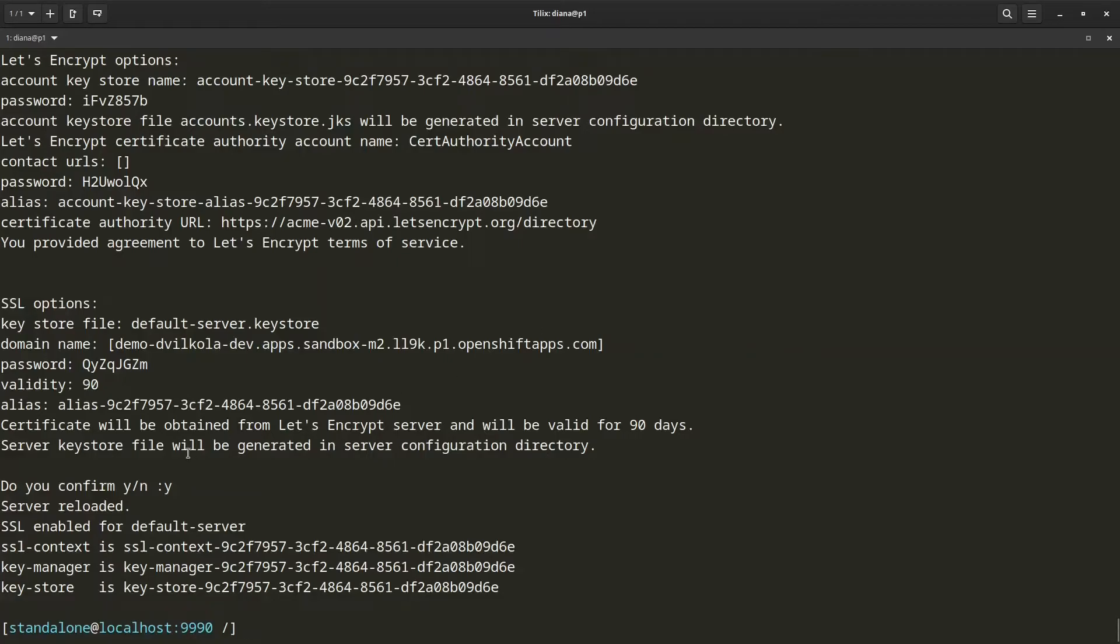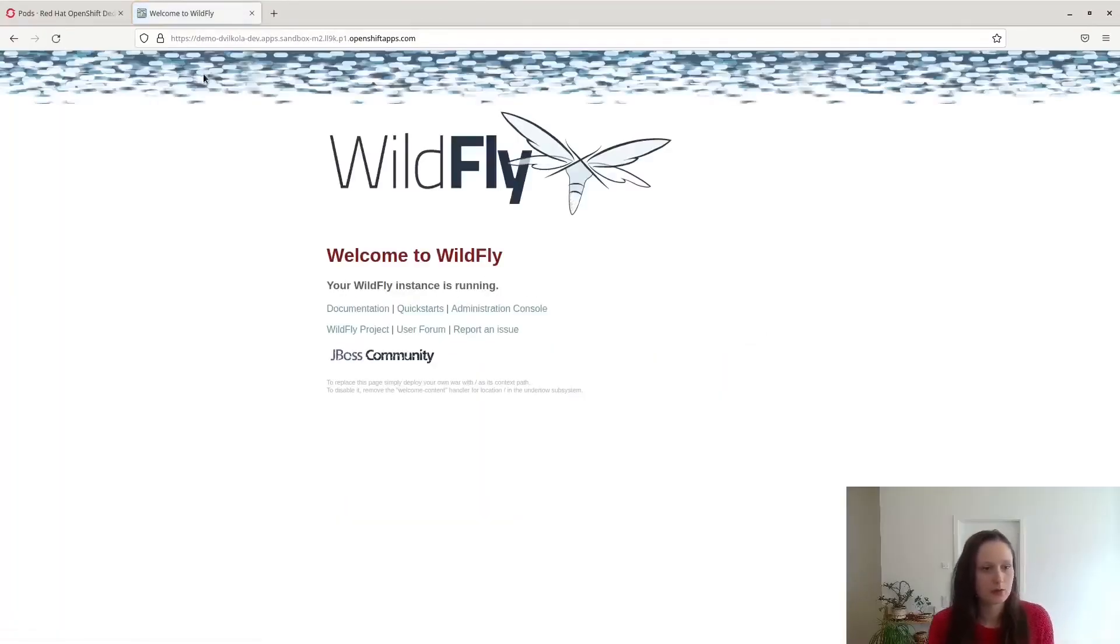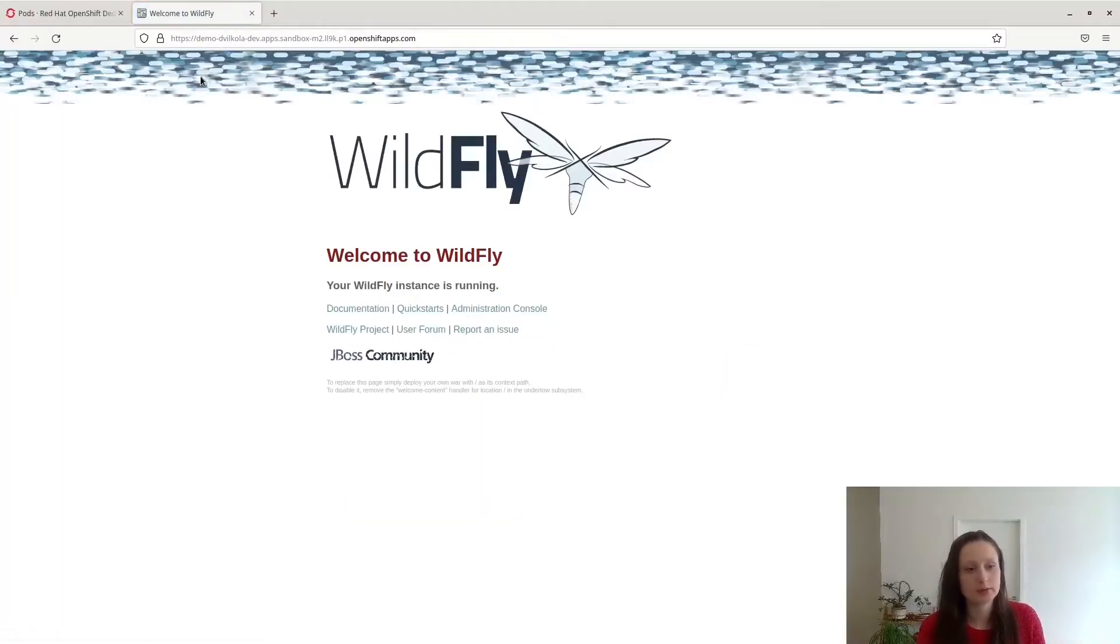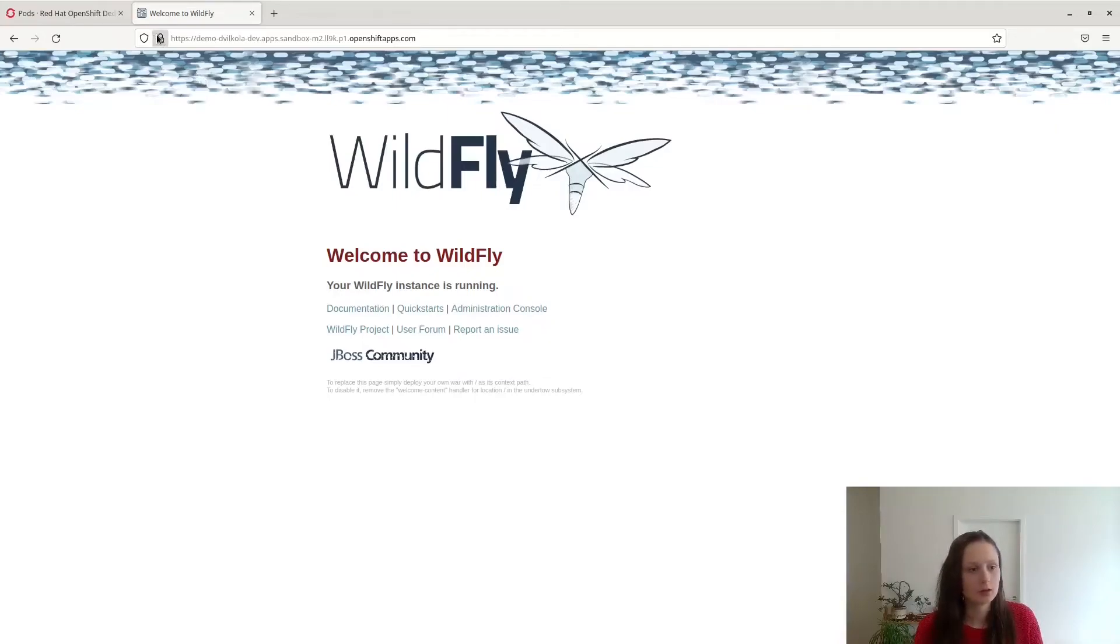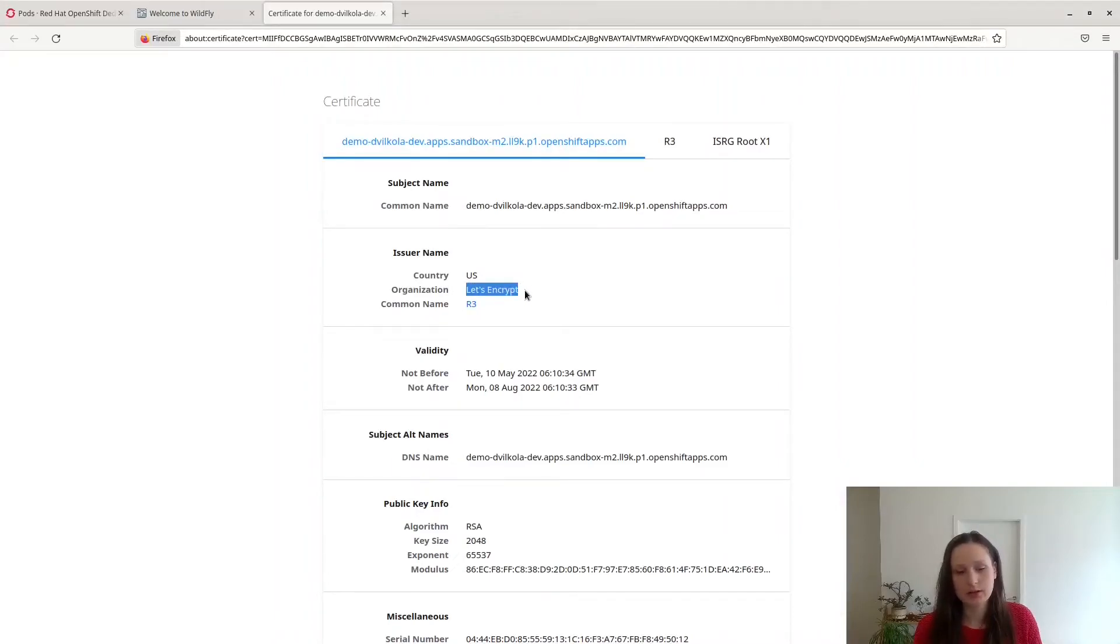So now, if I access my domain in the browser, you can see that it no longer uses a self-signed certificate when using HTTPS. And when you look at the information of your certificate, you can see that the certificate was issued by Let's Encrypt, and you can also check the validity information.